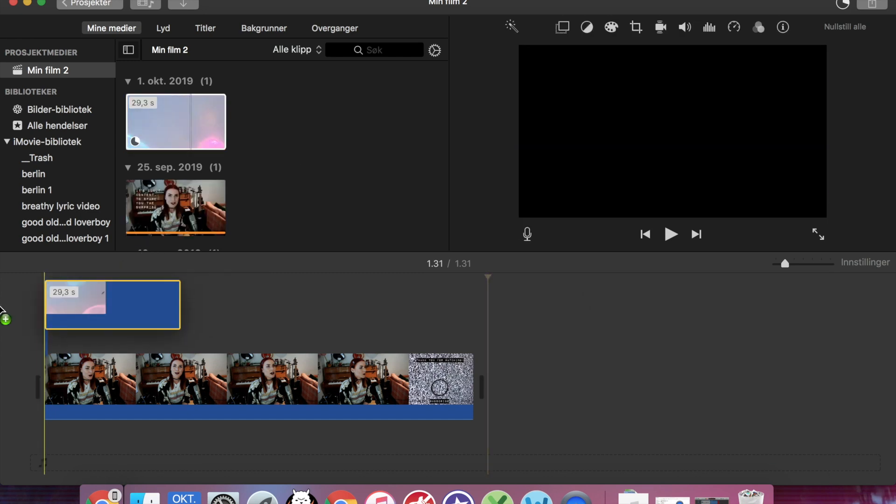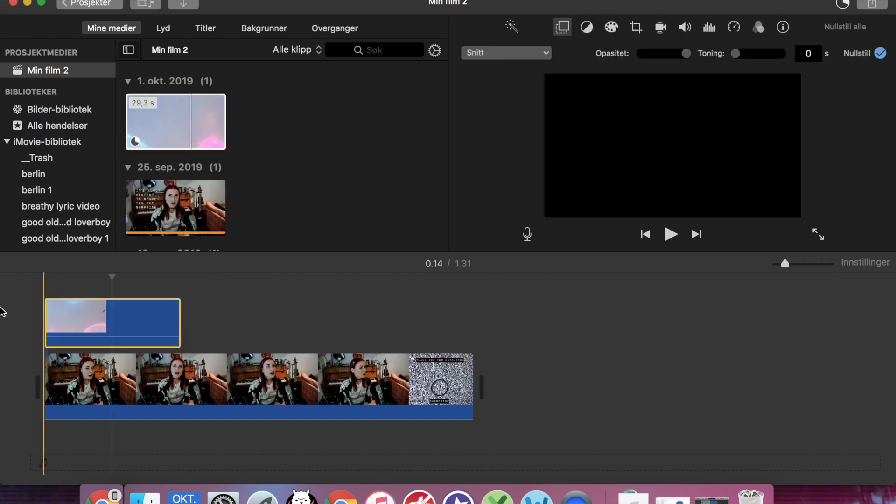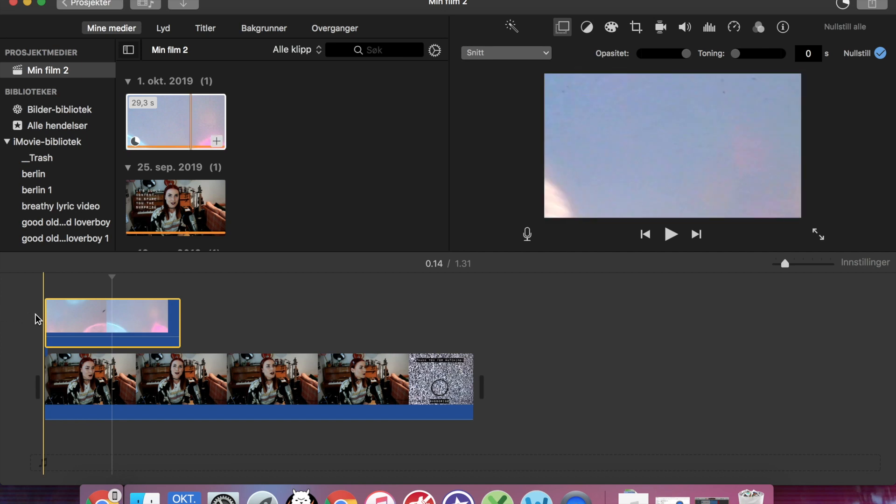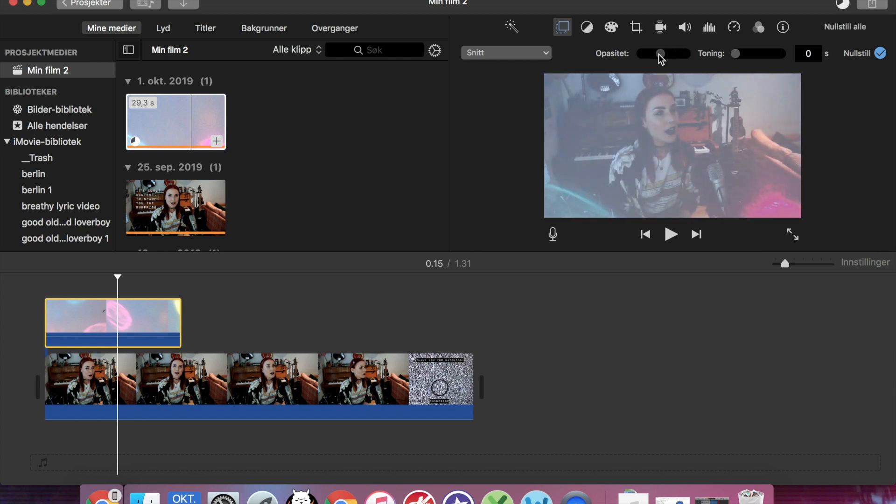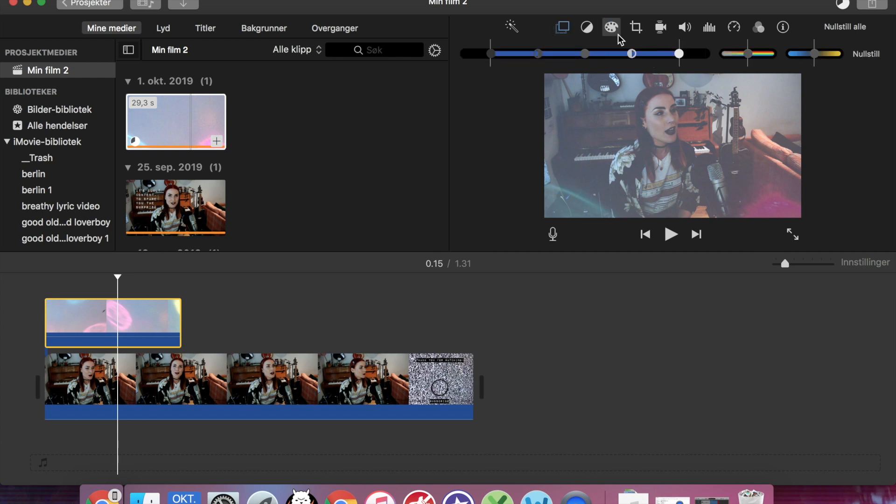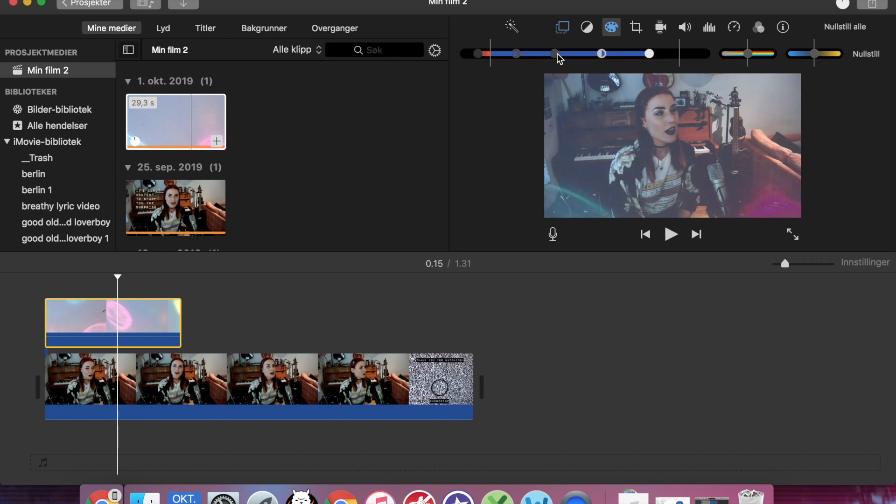So now we can put this light leak thing on top of my other project and we can adjust the opacity quite a lot. And I also want to go in and do some adjustments to the exposure. So we're turning that one down a lot. And I think we also need to turn down the saturation. And the temperature.